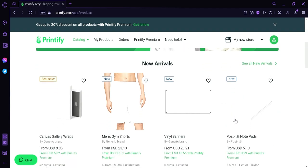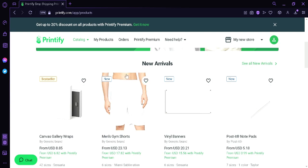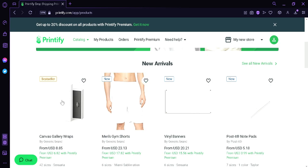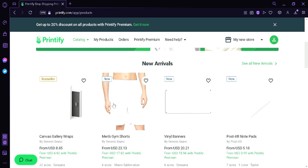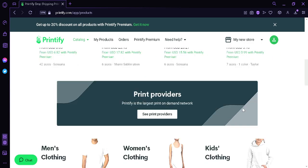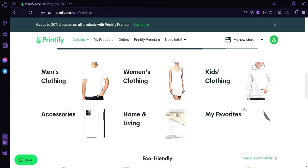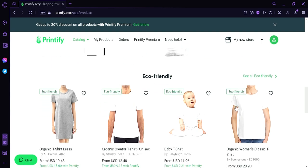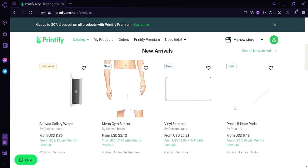As you can see here, you can see new arrivals such as the canvas gallery wraps, men gym shorts, vinyl banners, post-it notepads.